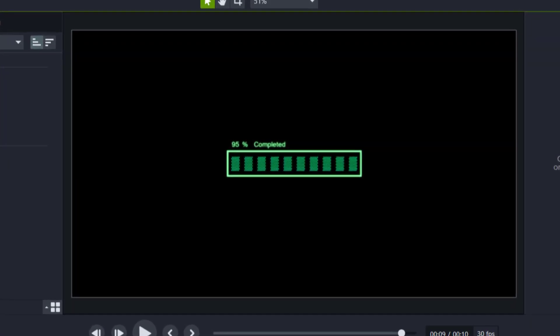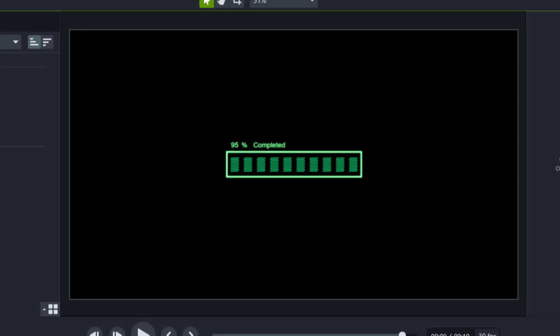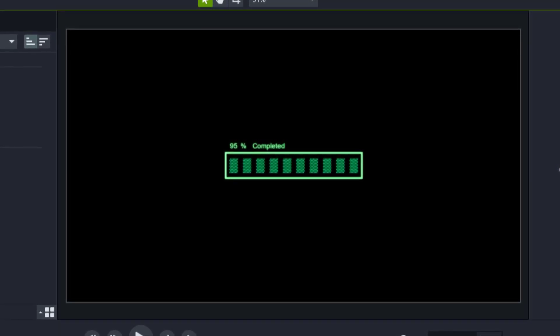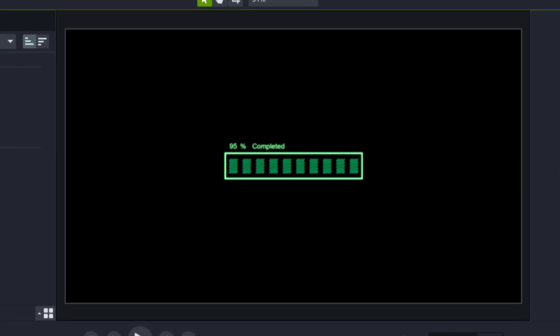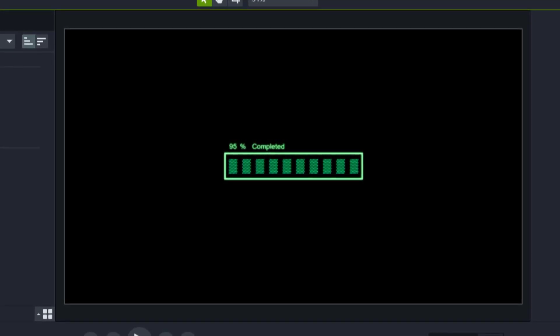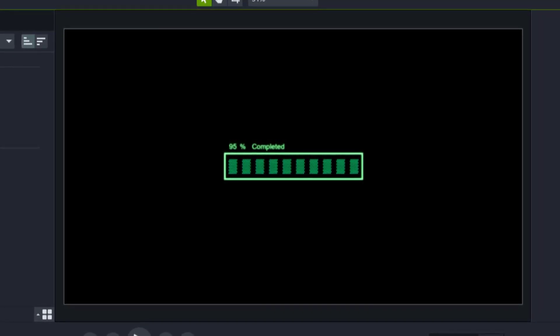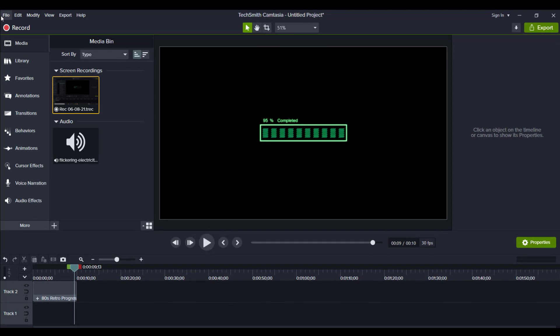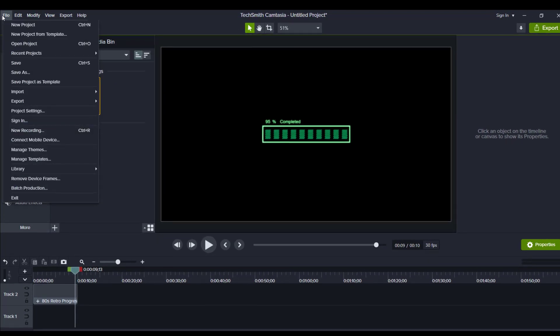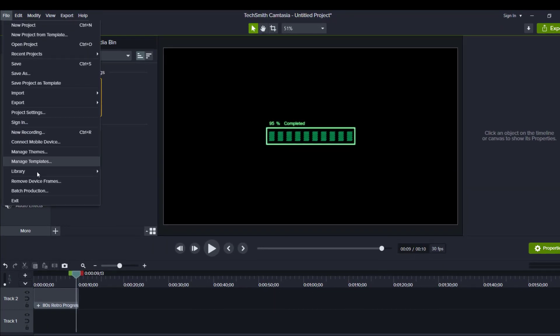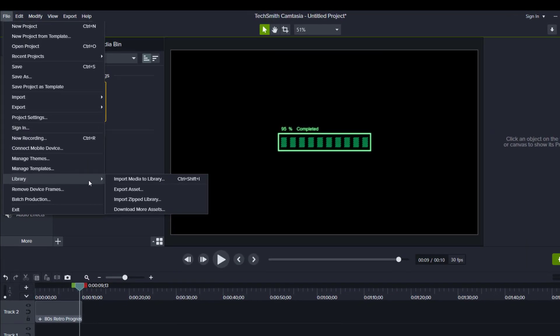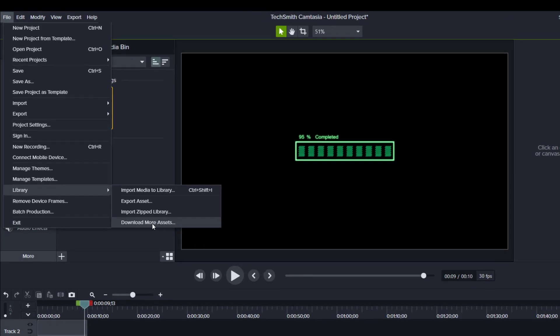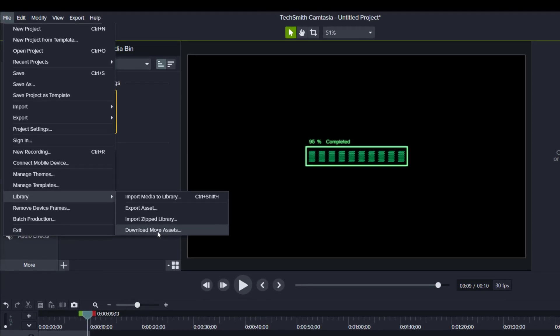Now let me show you how to get this and then after we get it, I'm going to show you how you guys can customize a couple things with it. The first thing you want to do is download this from the Camtasia Assets website. A lot of people don't know about this, but when you're in Camtasia, head over to File, go to Library, then go to Download More Assets.